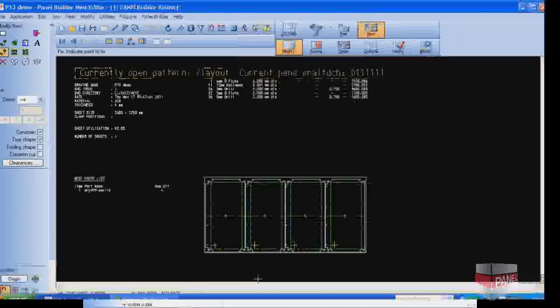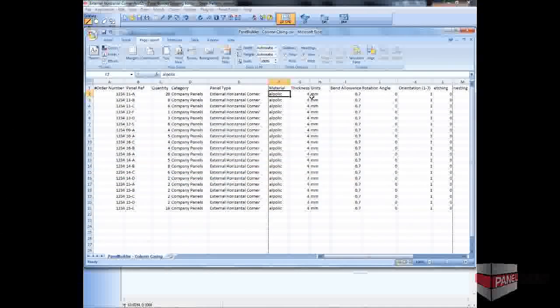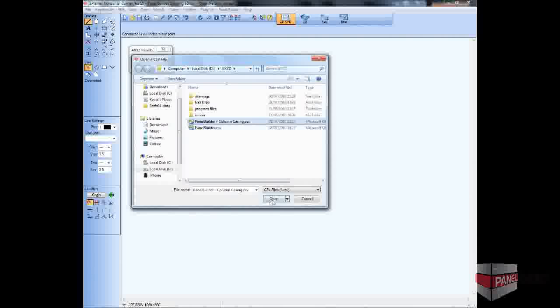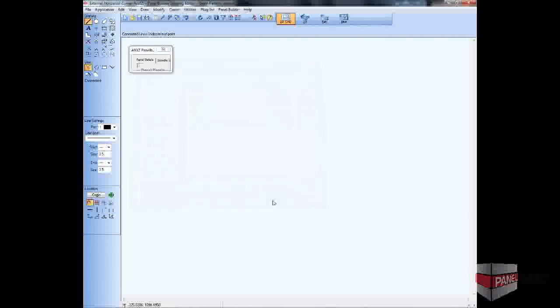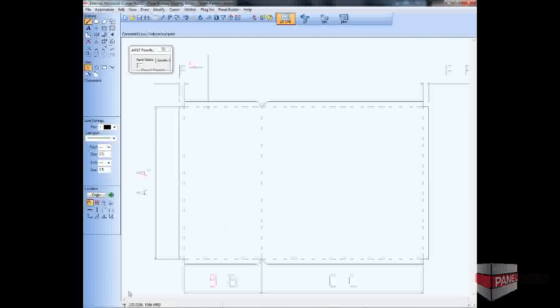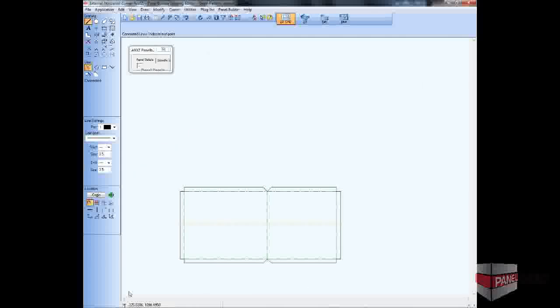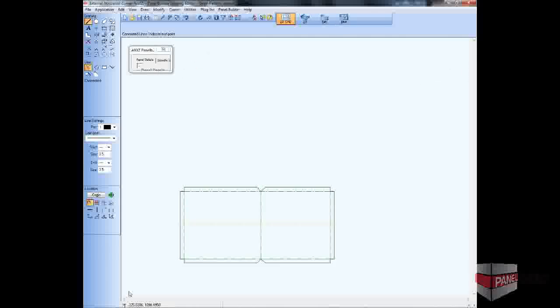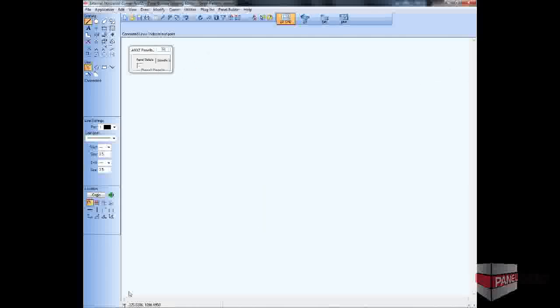For larger projects which may require hundreds or even thousands of panels with many different shapes and sizes, the Panel Builder System can make massive design time savings by allowing panel dimensions and other required properties to be imported directly from a spreadsheet.